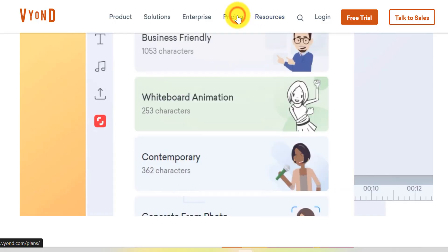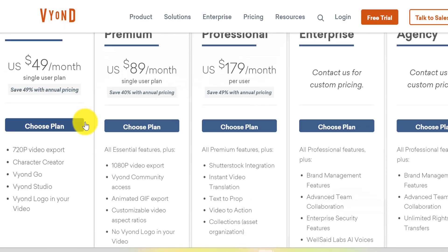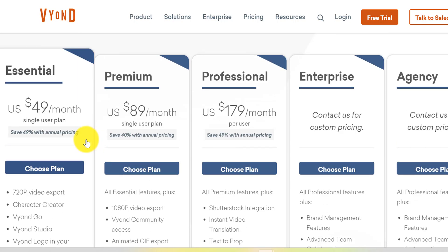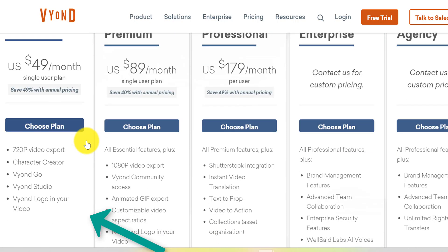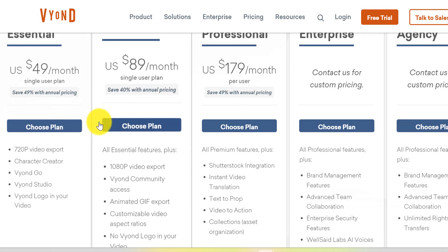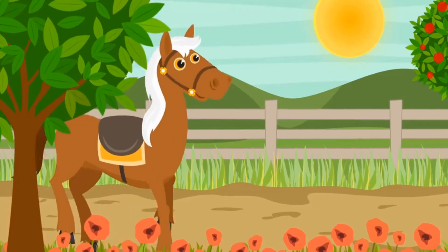However, it comes with a significant price tag. To access Vyond, you need to shell out big bucks every month. The base plan, called the Essential Plan, starts at $49 per month. Even with this paid plan, you still have a Vyond logo embedded in your videos, which can be a deal-breaker for many. So, it's no wonder many creators are looking for better, more affordable options.